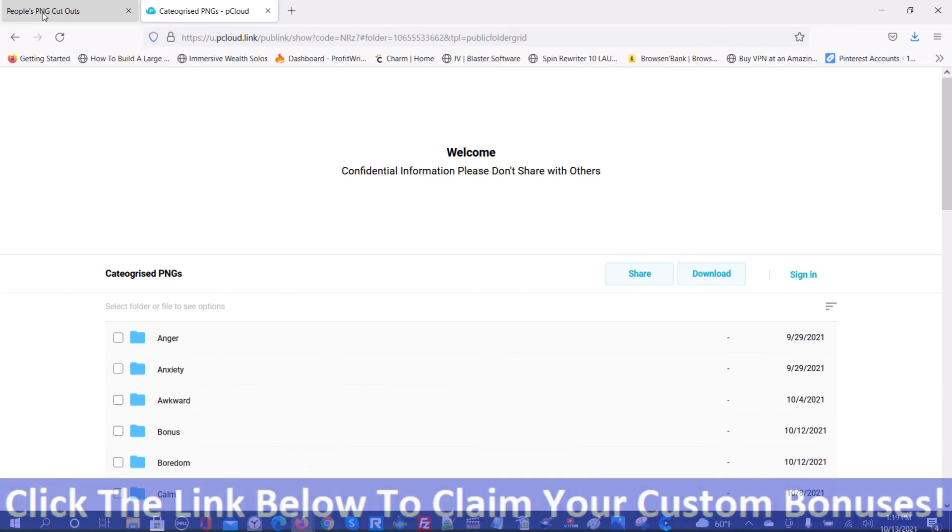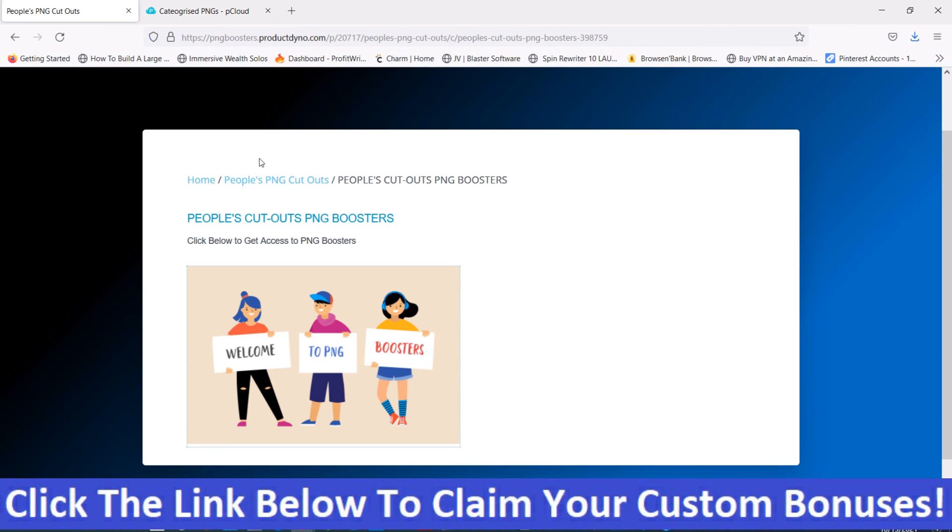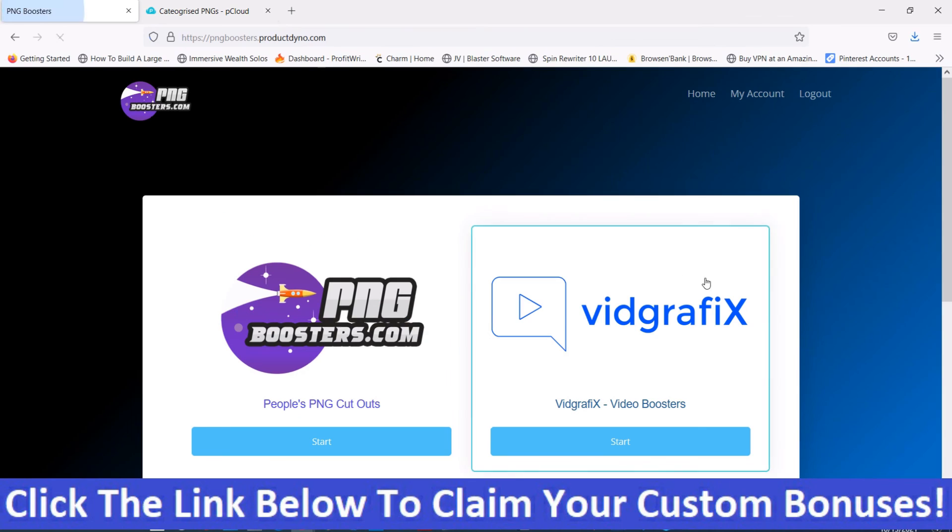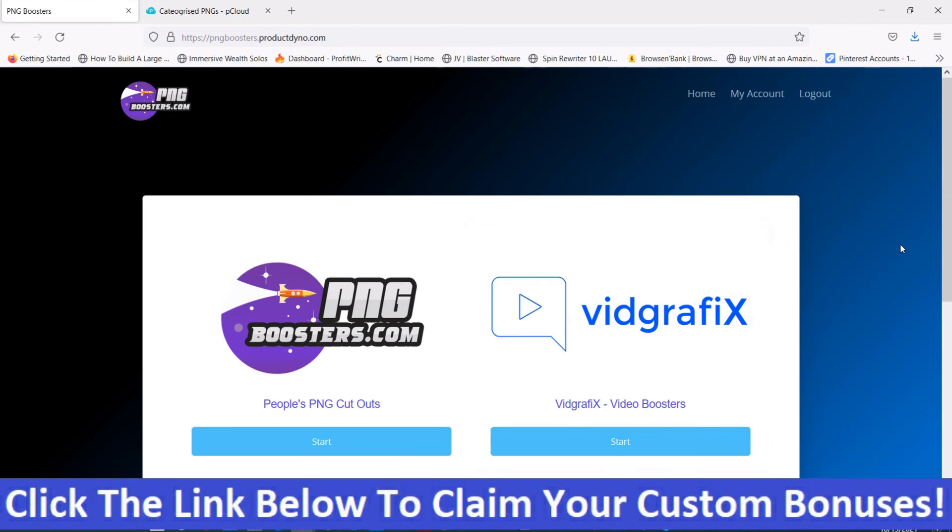If it looks like something that you may be interested in and you're interested in my handpicked bonuses, all you've got to do is click the link down below this video, go to my bonus page, push the button on my bonus page, and purchase the program.